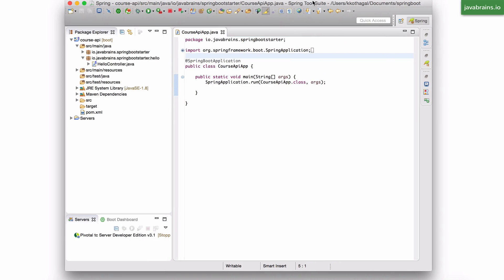I'm going to add a topic controller which maps to the slash topics URL that we looked at in the demo app. When a request comes to slash topics, when it's a GET request, I want to respond with a list of topic objects. It's going to be a JSON response, which is an array of topic objects. So let's do that in this video.